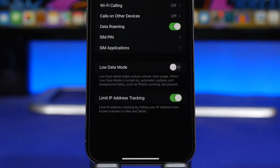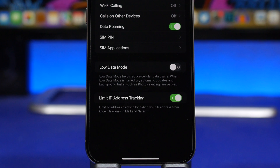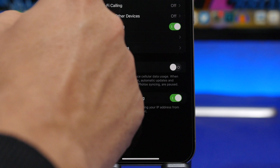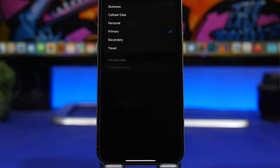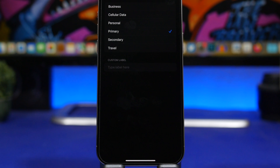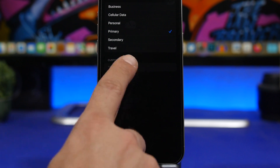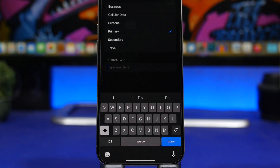If you have two SIMs on your iPhone you'll have a primary and a secondary line named by default, but you can actually change and customize those names. Go to your cellular plan label and you'll have options like Business, Personal, Primary, Secondary, Travel, and more — plus you can add a custom label and just type whatever you want.